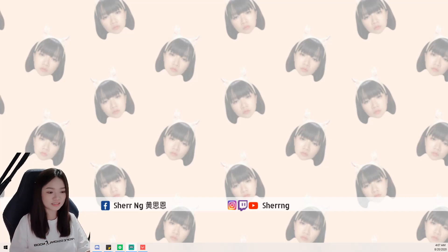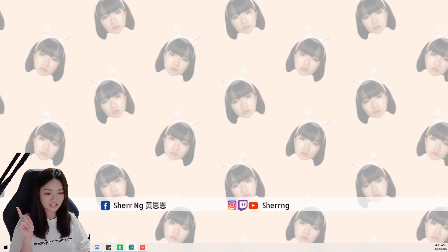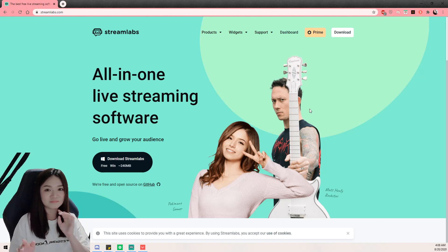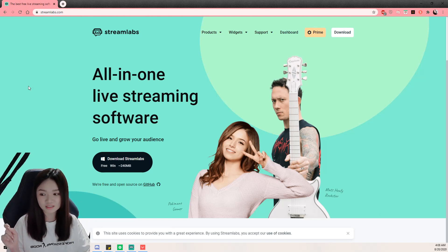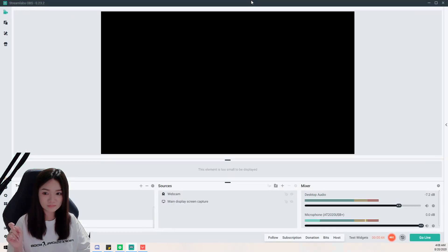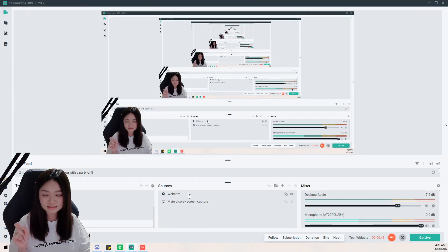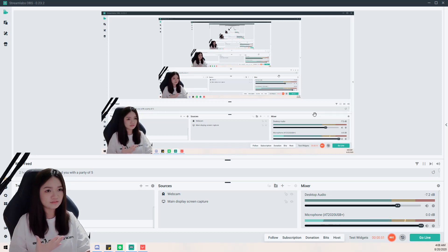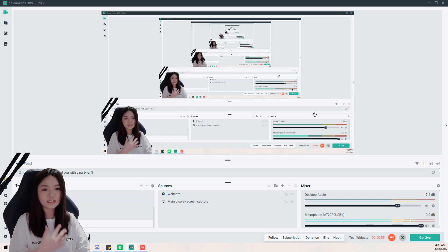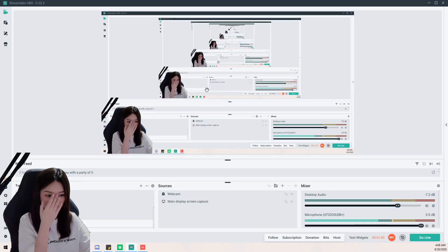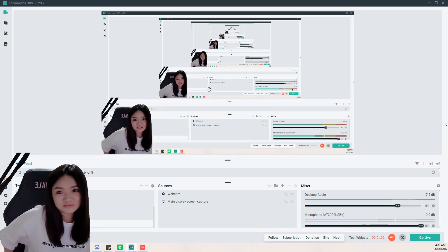First of all, I'm using StreamLabs OBS. You can download it for free — just Google 'StreamLabs OBS' and download it. It will show like this. I find the interface easier to interact with and I can link up everything easily. I've used other streaming software but I feel this is still the best for me.